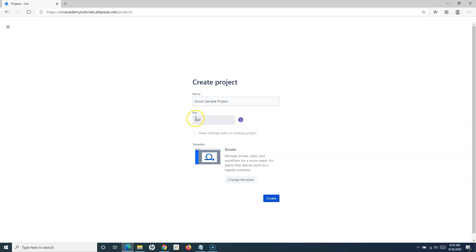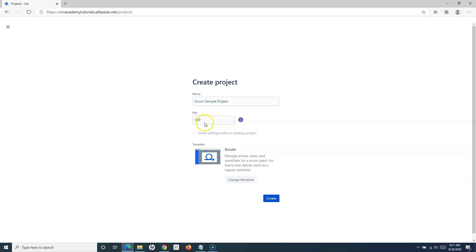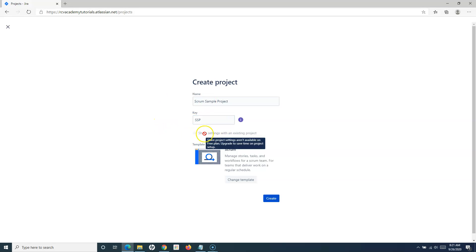This key is the association between the project and the issues within the project. When you create issues, the number against the key will be incremented, but the key itself will remain the same across all issues within that project.